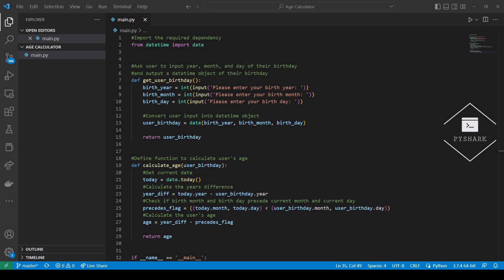In this tutorial we explored how to create a simple age calculator program in Python. Feel free to leave comments below if you have any questions, please like and share the video, subscribe to the channel, and stay tuned for more of my Python programming tutorials.